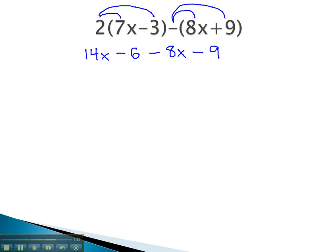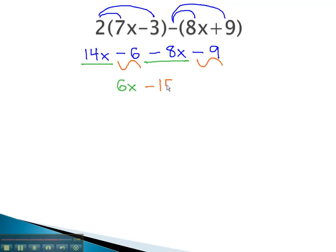Now that we've done the distributing, we're ready to combine like terms. The 14x is like the negative 8x — both have an x. 14 minus 8 is 6, so we have 6x. Also, we have negative 6 and negative 9, which is negative 15. This completes our problem. We cannot combine the 6x and the 15 because they are not like terms.